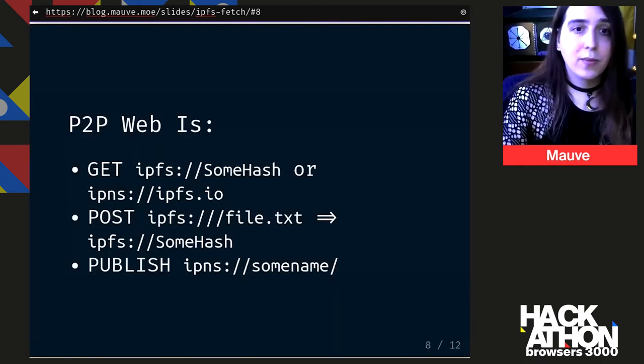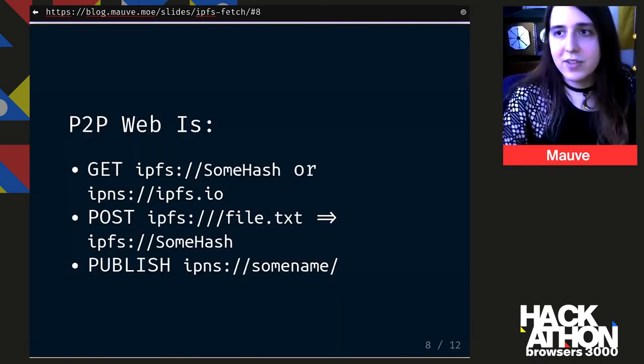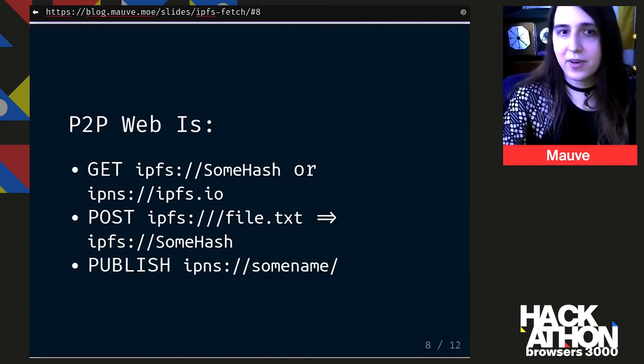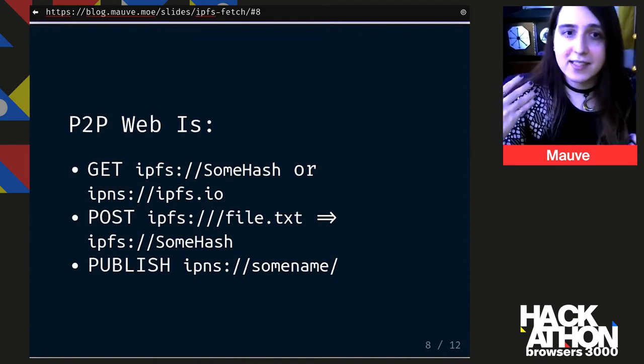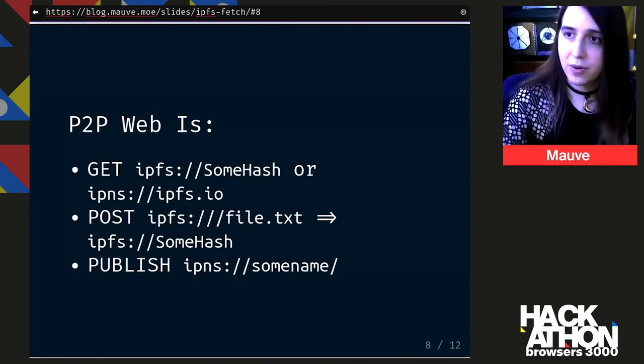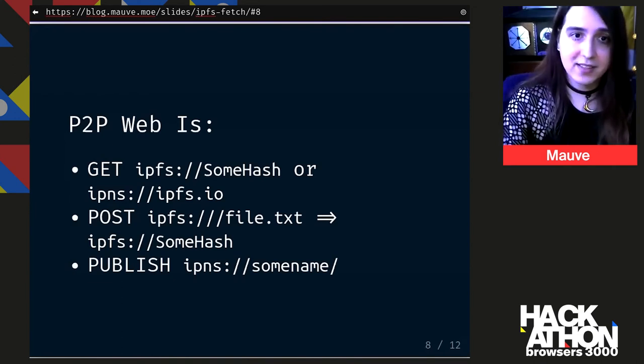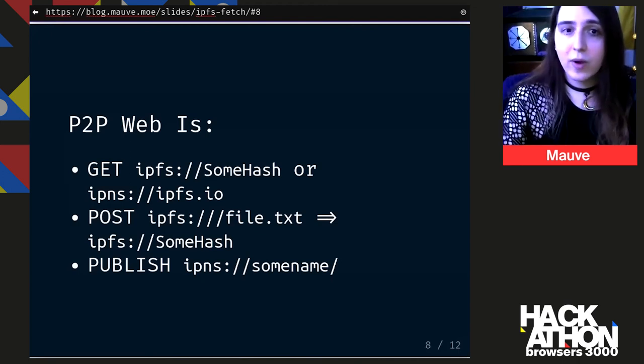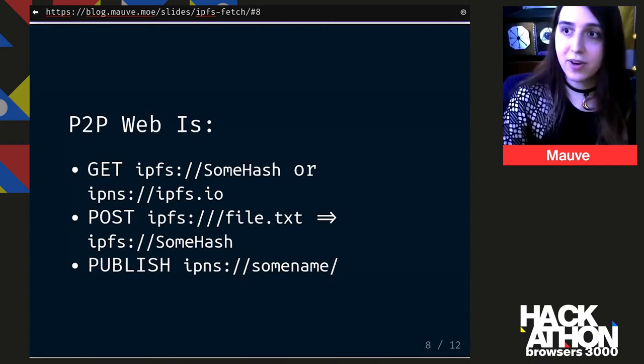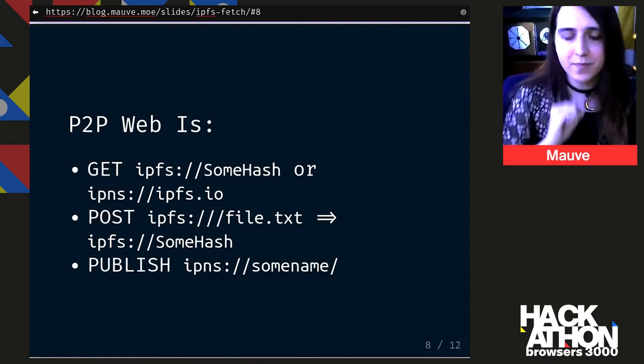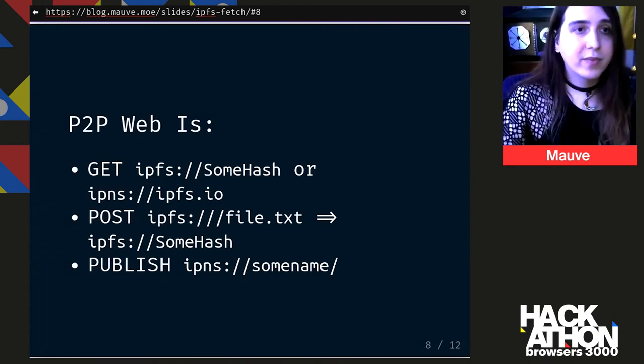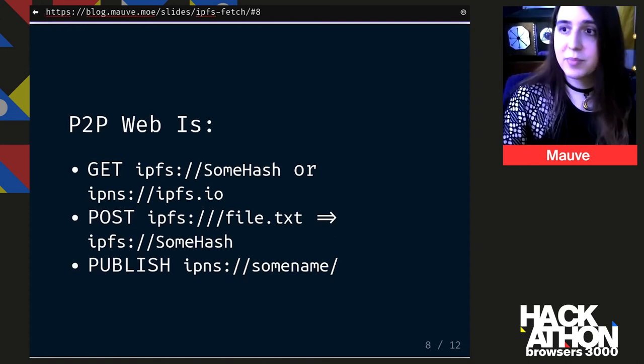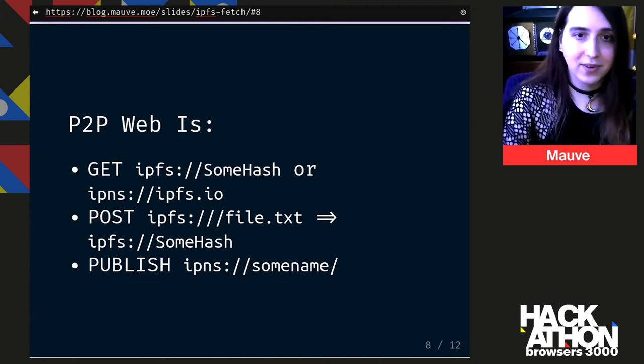So what if the peer to peer web was the same thing, but instead of using HTTP URLs, we could use IPFS and IPNS URLs. So for example, what if we could get data from IPFS and some sort of hash or path to get content from IPFS or similarly with IPNS? Or what if we could post to IPFS the protocol itself and say, give me back a hash that I can share with somebody as well? What if publishing a website on IPNS was as simple as saying publish to an IPNS URL?